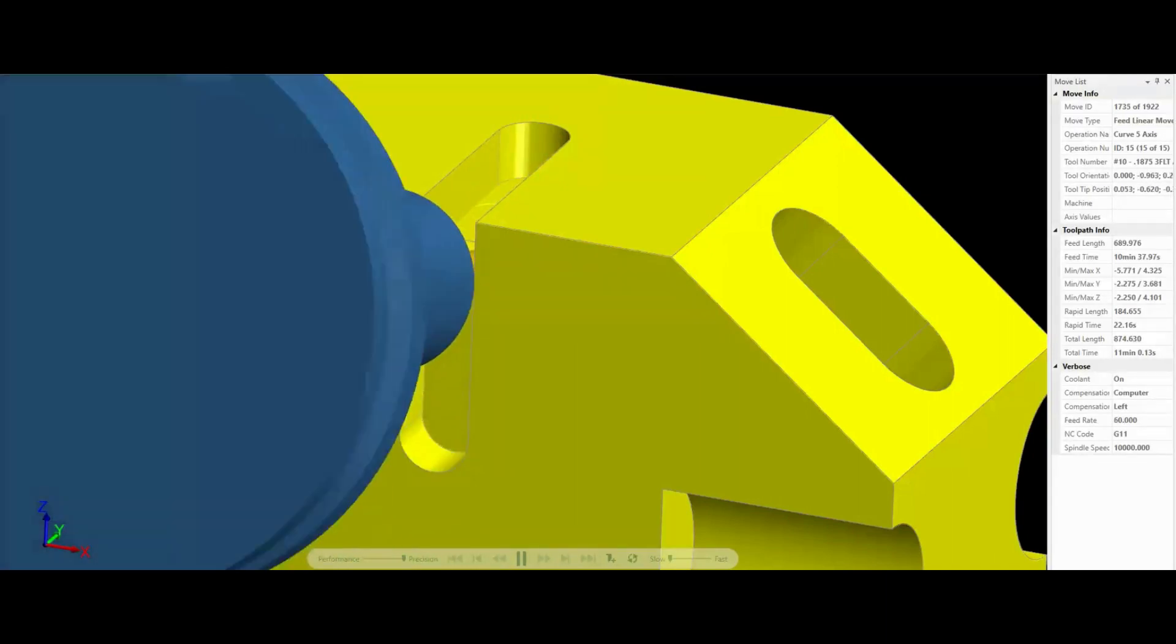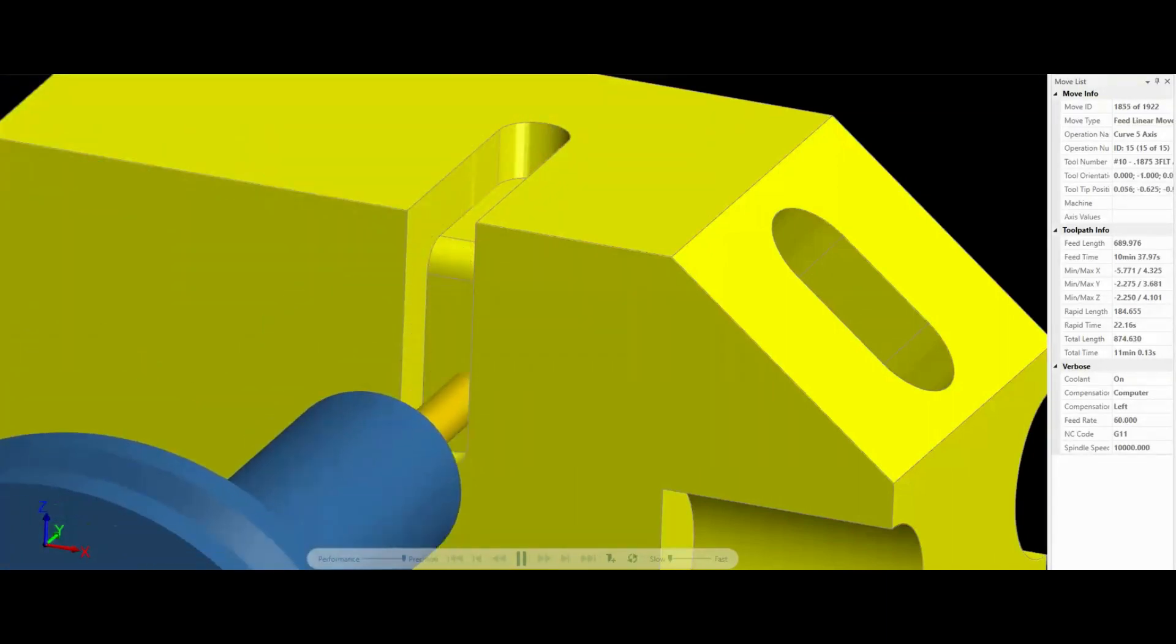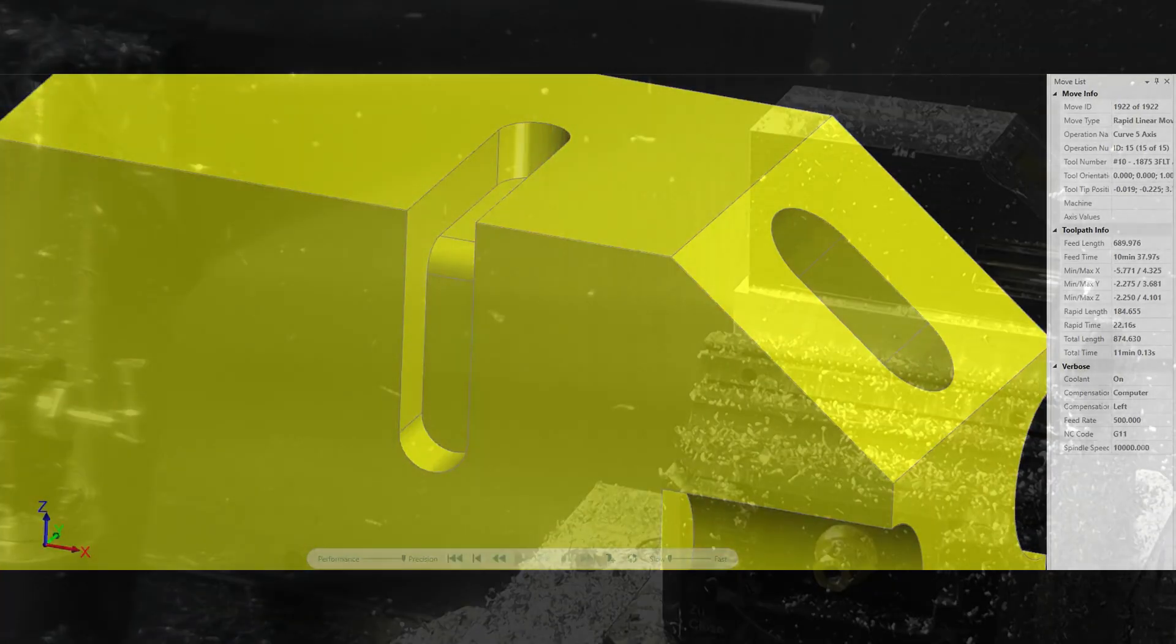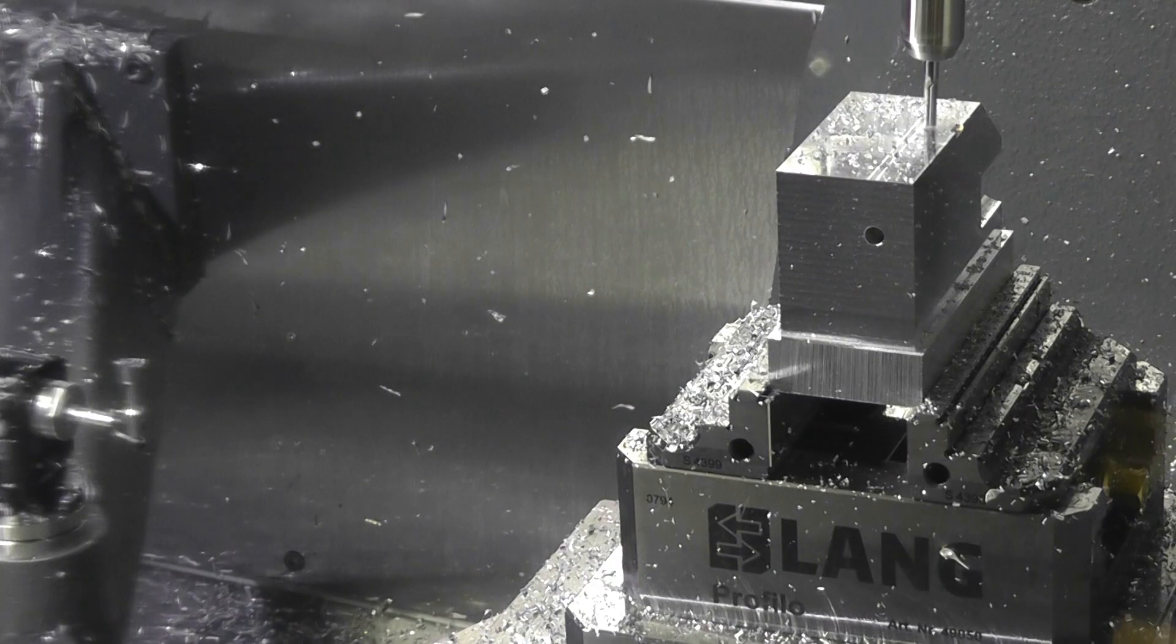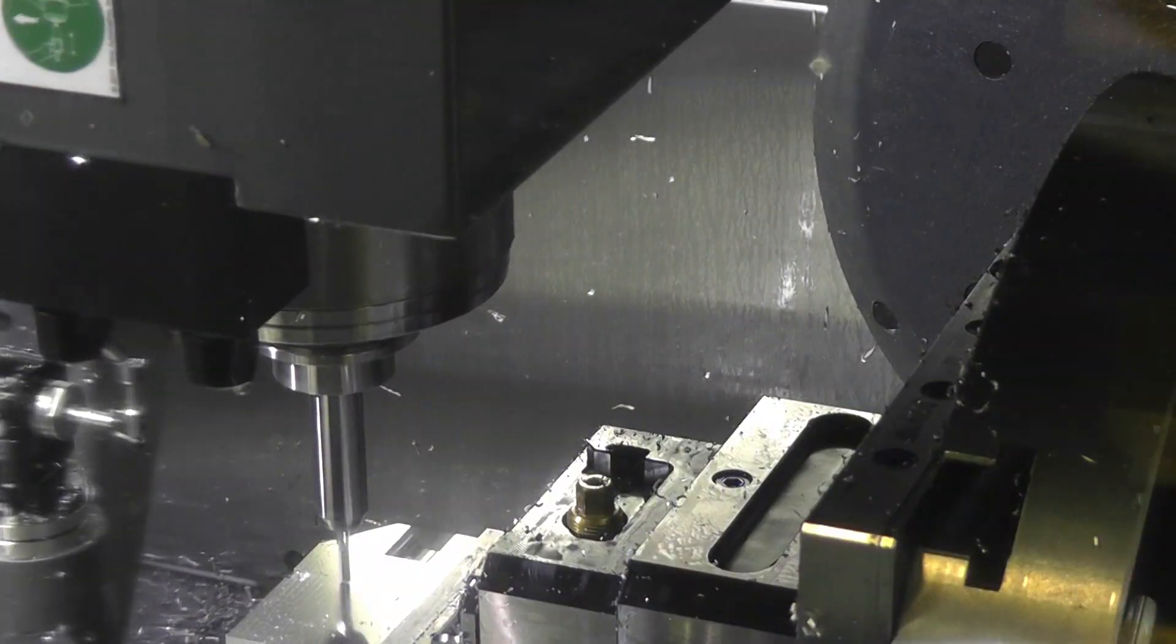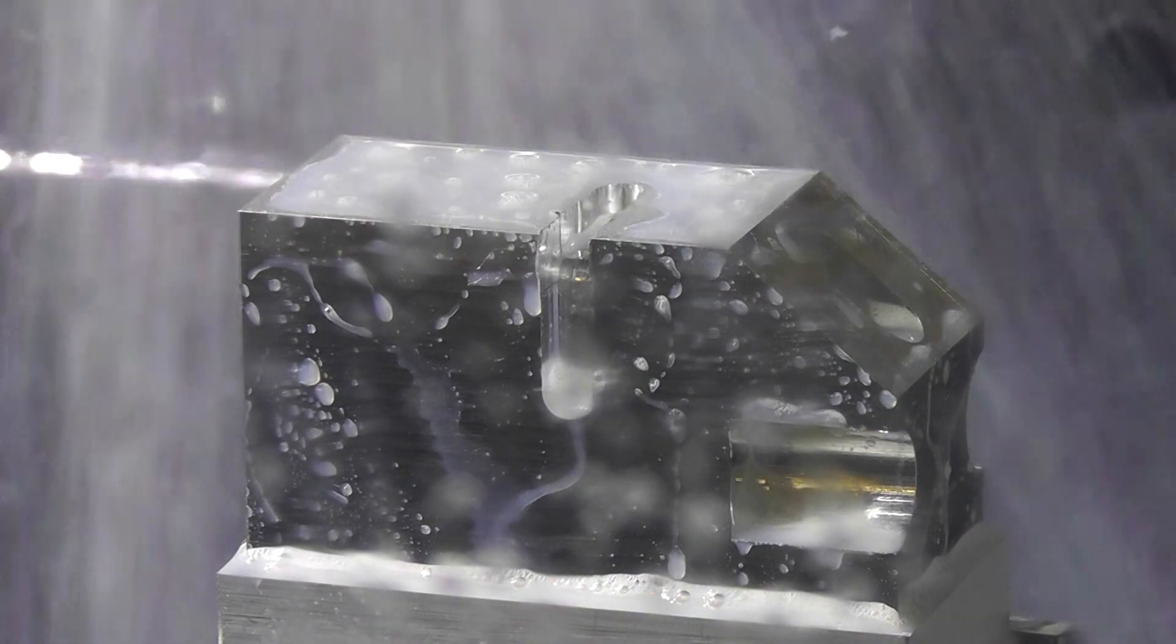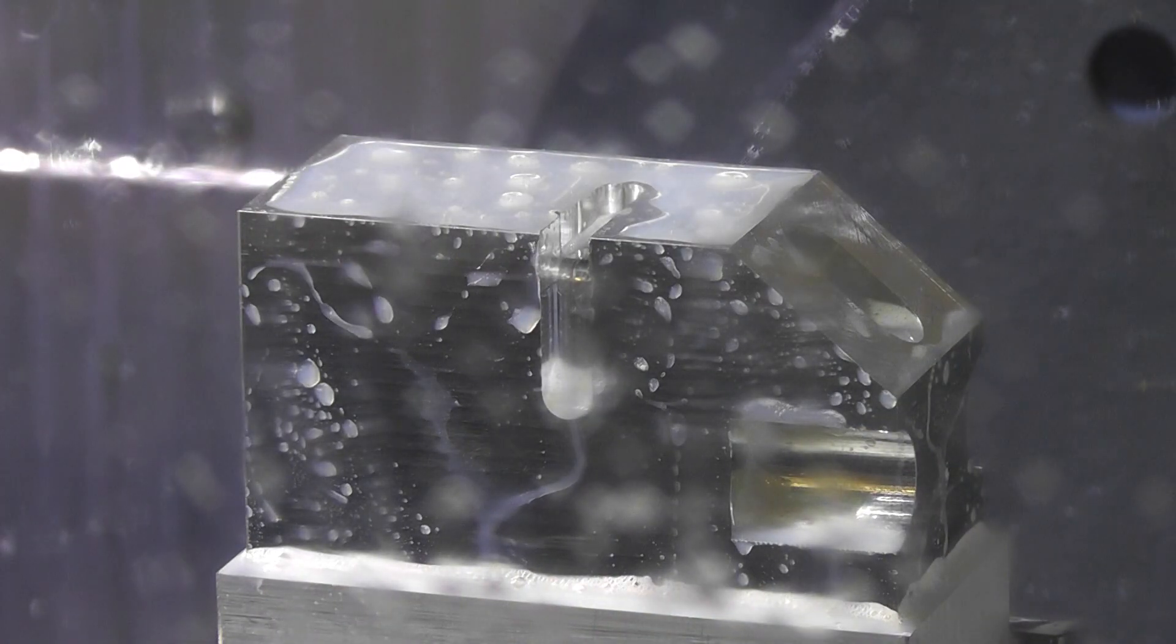No additional setups are needed for this process, which is a huge advantage of the 5-axis system. In the end, working in 5-axis means you can complete the part in one continuous set of operations with no intervention from the machinist. This yields tremendous cost savings on labor along with faster lead times.